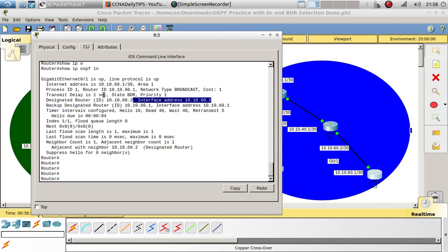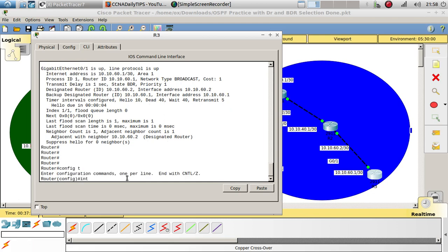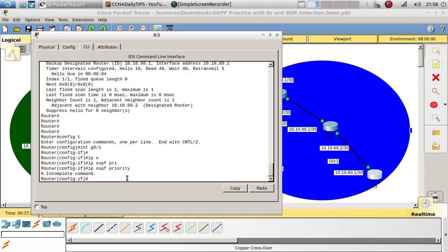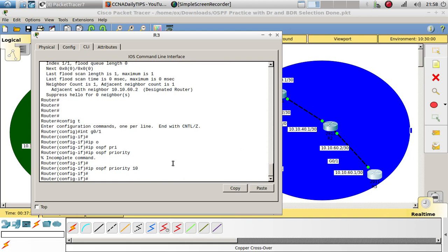Show IP OSPF interface on router 3: we can see right here that we are the backup designated router for this link. The DR for this link is 10.10.60.2, which is router 2. But I actually want R3 to be the designated router, and to do that we need to raise the priority level.